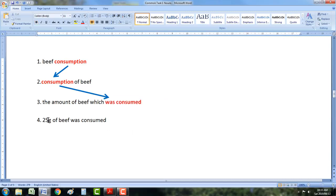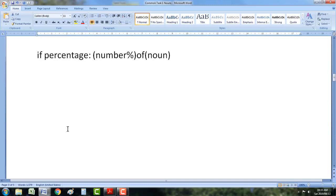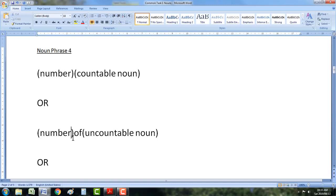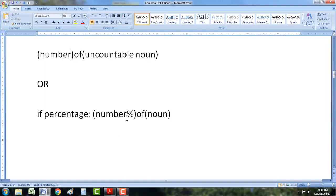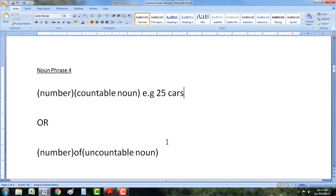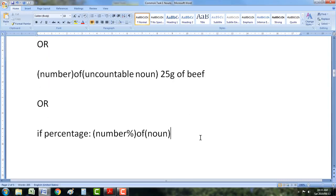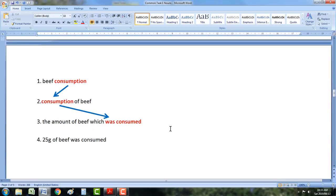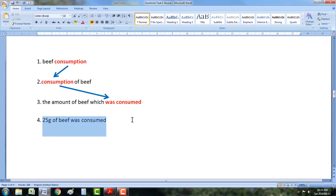It's quite simple, but there are a few details. Notice there's 'grams' — if it's uncountable, there will be some kind of units, just like there is a percentage. So this could be '25 cars' — number, countable noun. This could be '25 grams of beef'. And this could be '25% of people', or you could say '25% of beef was consumed'. Now why didn't I introduce this at the beginning? Because the sentence structure is different, and I will show you that soon.